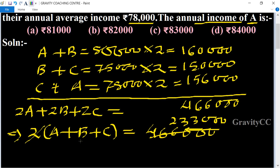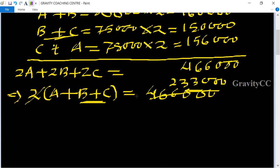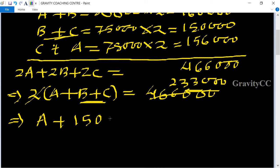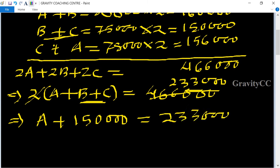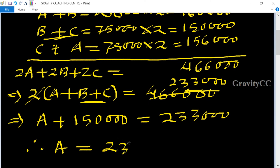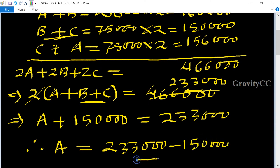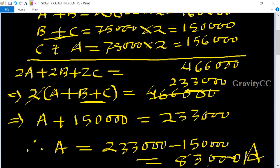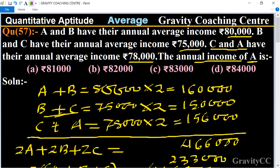Now we put the value of B plus C, which equals 1,50,000. Therefore, A equals 2,33,000 minus 1,50,000, which equals 83,000. So 83,000 is the annual income of A, and option C is the correct answer.